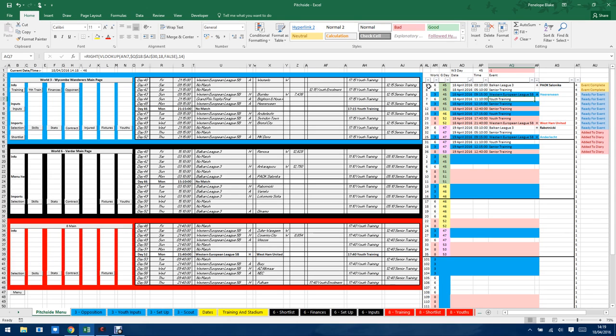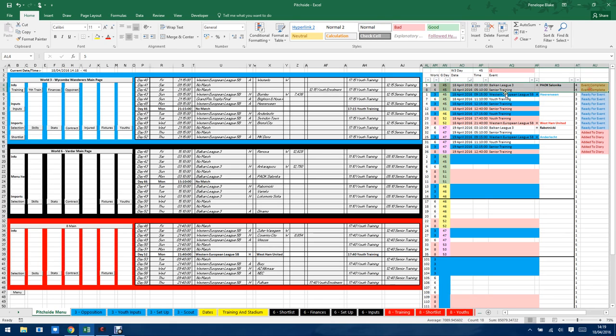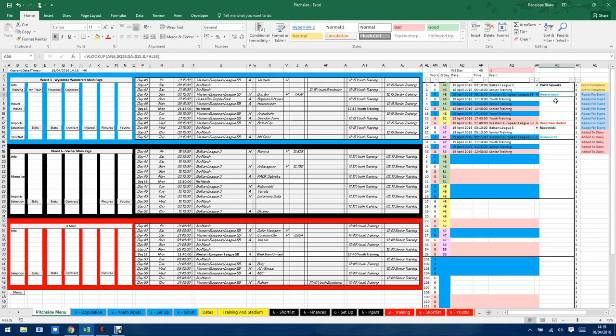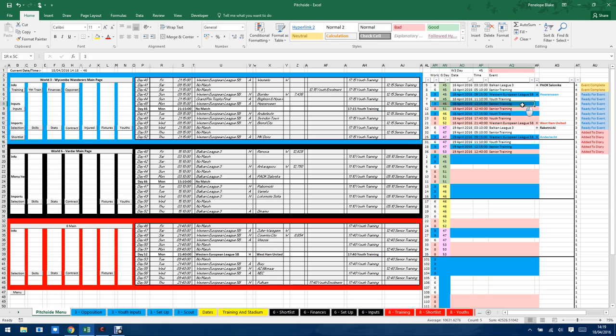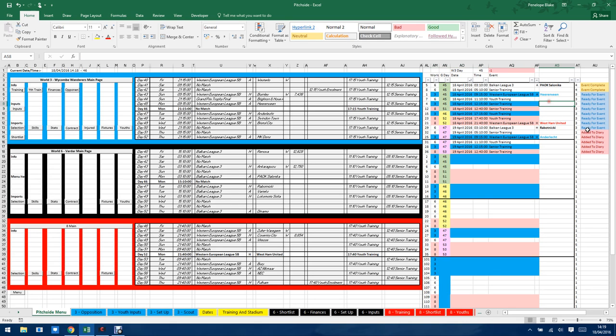So this just enables you to prioritize. So you can see that when I left it this morning, these two events had already been completed. Senior training hadn't been completed. So then since I've come back, I've played this game with Harrenveen. So I would now process that and then I would then process youth training for world 6 and then I would deal with my training for 3 and 8. I'm going to leave them for this video because I can use that for the basis of the next video.